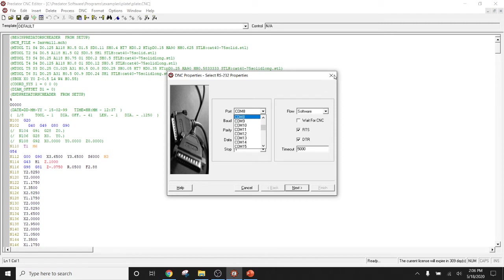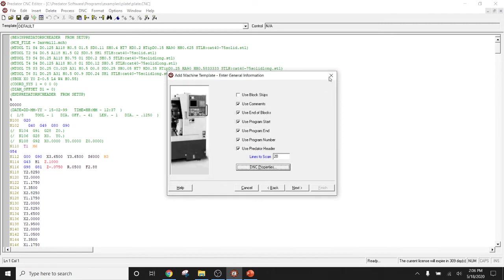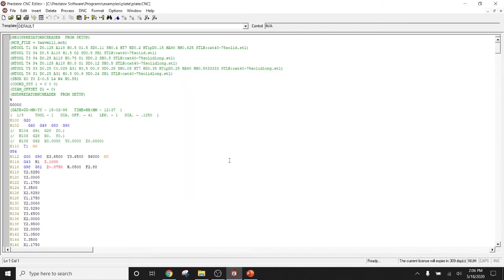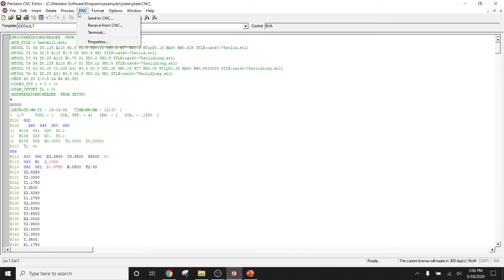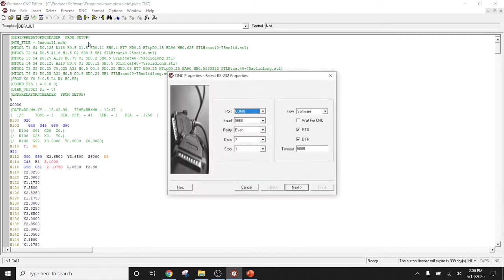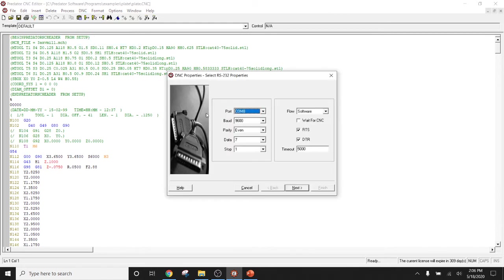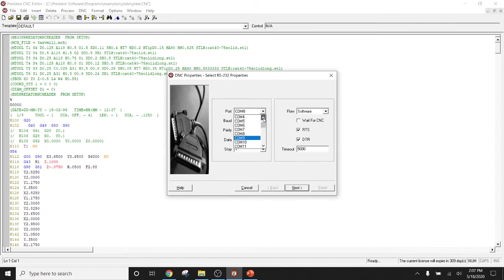And we would say this program or this machine needs to have a specific COM port. Okay. And in my case, I am going to actually cancel out of this and I'm going to use my default. And here I want to make sure that within my default, I have everything all set up properly. So I'm going to go to properties.